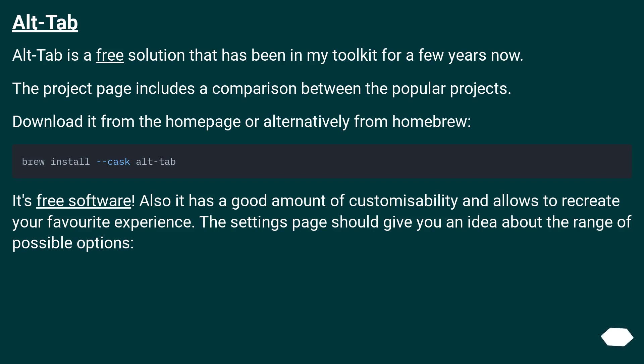Alt-Tab. Alt-Tab is a free solution that has been in my toolkit for a few years now. The project page includes a comparison between the popular projects.